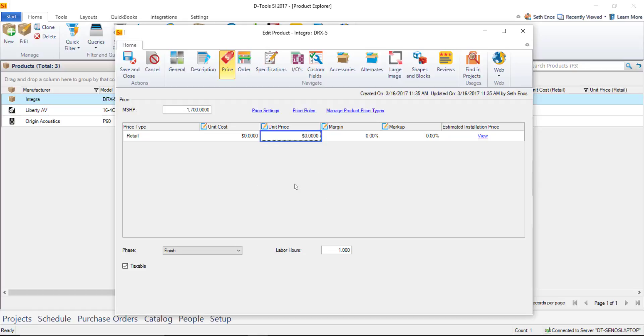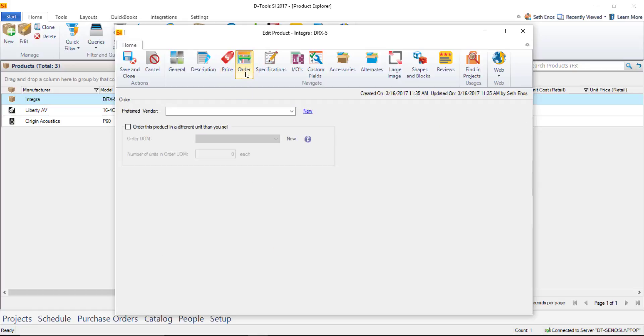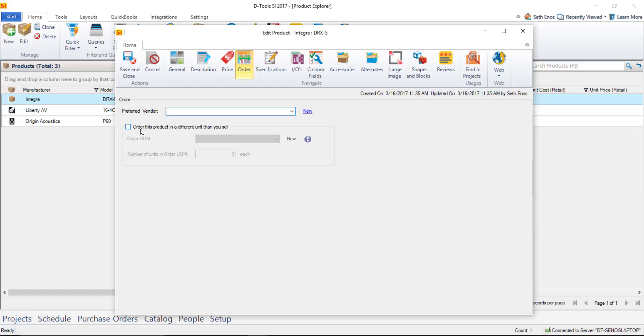There are quite a few more tabs here and whether or not you use all of those tabs on every product will be up to you for instance there's an order tab here and I'm going to discuss this further with the other two items but here you can pick a preferred vendor if you have any vendors in your list you can also choose if you order this product in a different unit than you sell in this case it's a receiver it's sold as a single there's no need to enter anything here but we will discuss that with this wire and speaker in just a second.